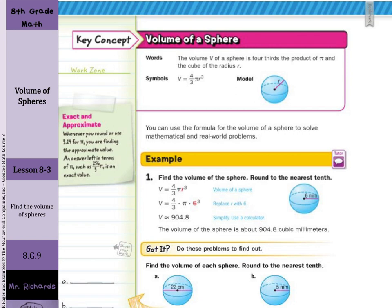Our first guided example: find the volume of the sphere and round to the nearest tenth. We always start off with our formula: volume equals four-thirds pi r cubed. We replace r with 6 for the radius and solve to get 904.8. So the volume of the sphere is about 904.8 cubic millimeters.